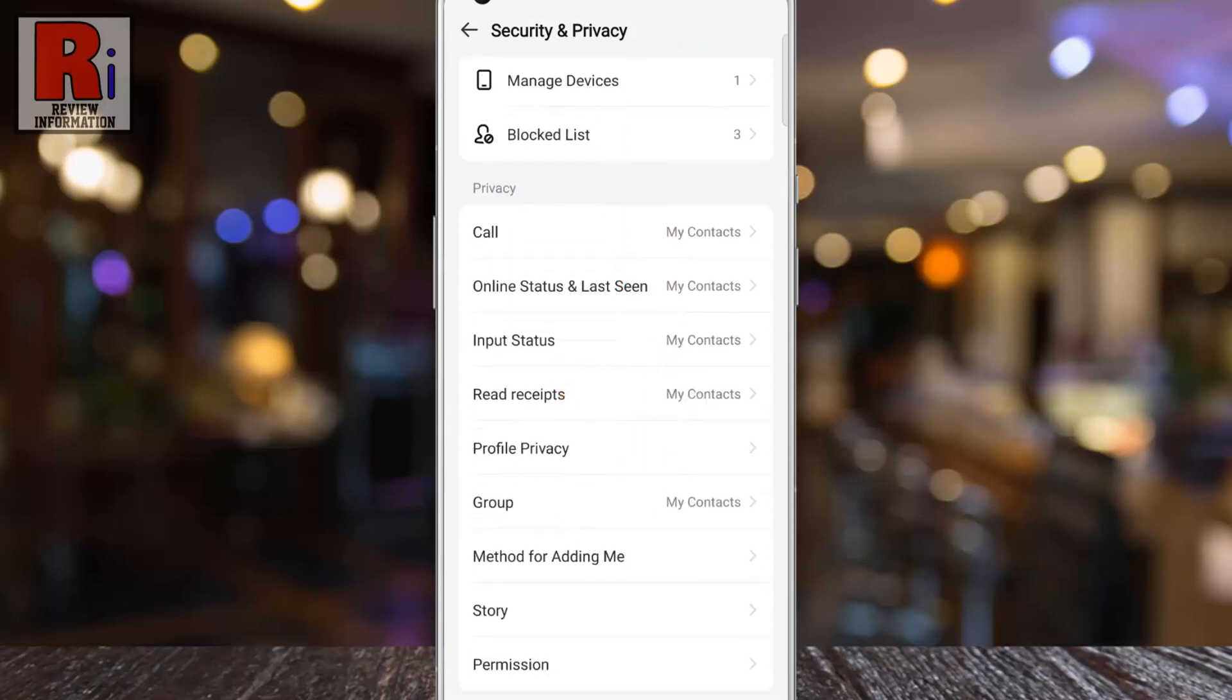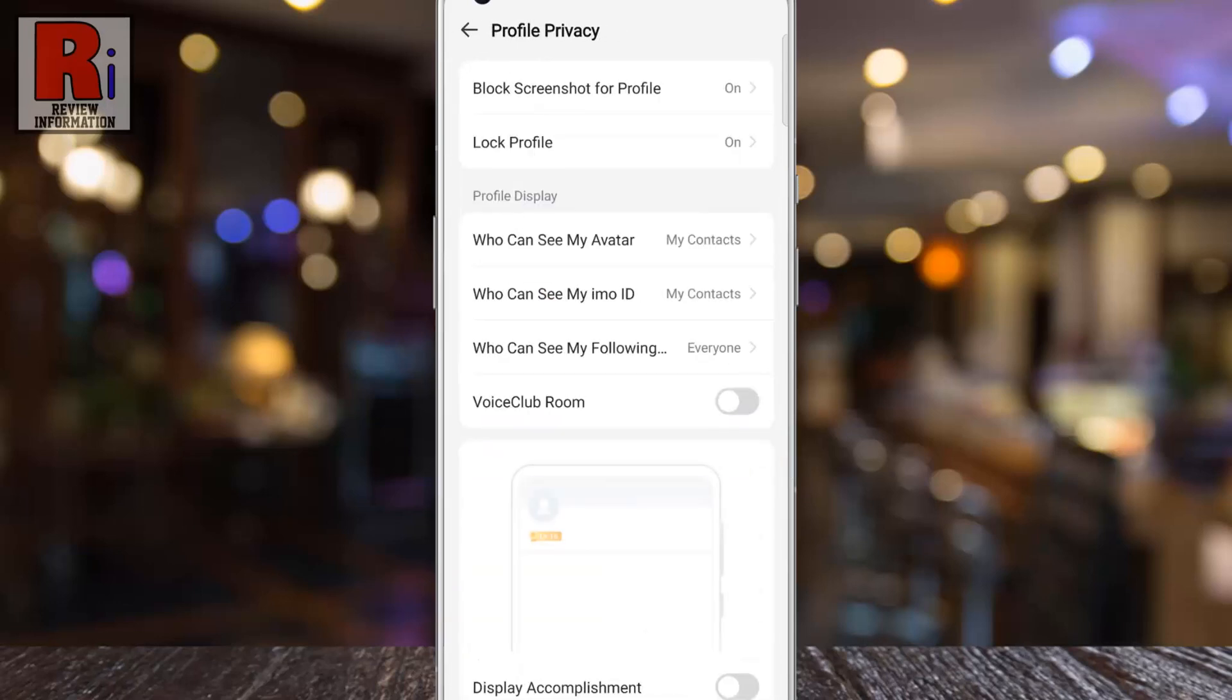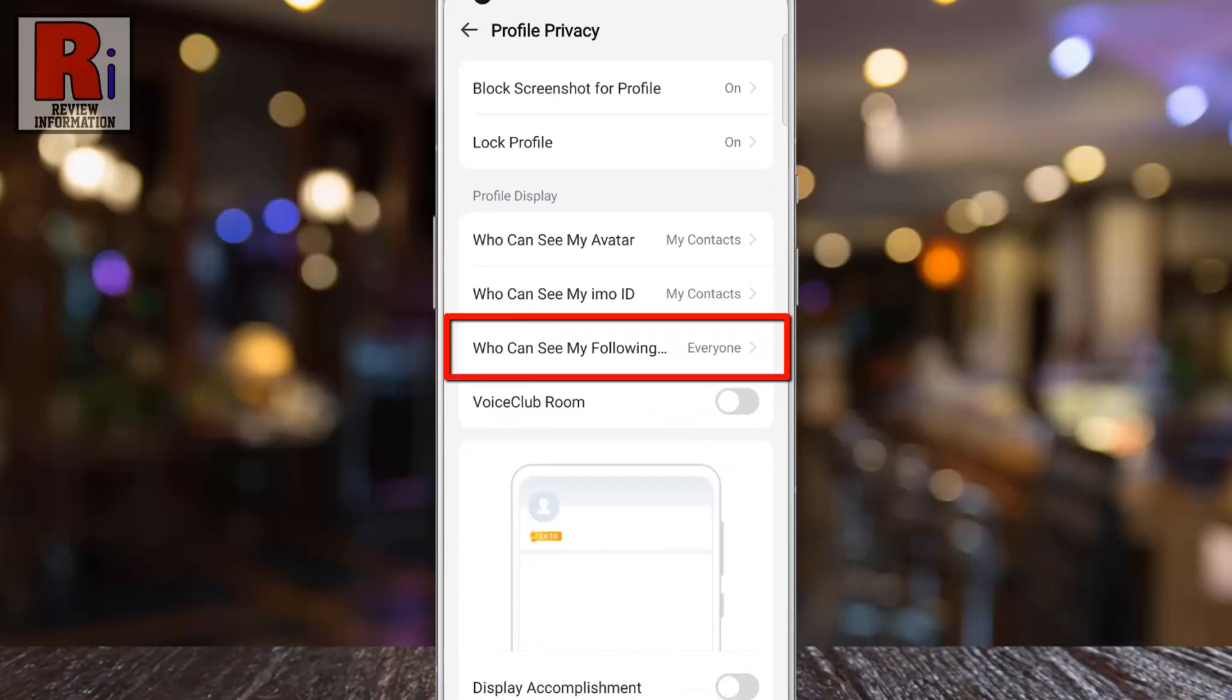Under Privacy section, select Profile Privacy. Under Profile Display you will find who can see my followings or followers. Tap on it.